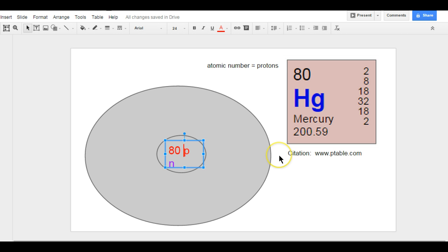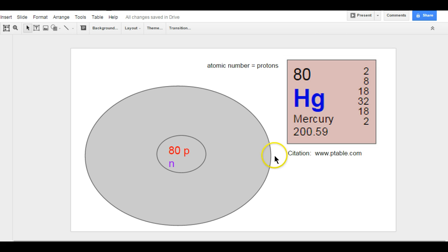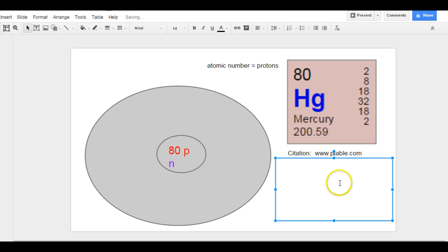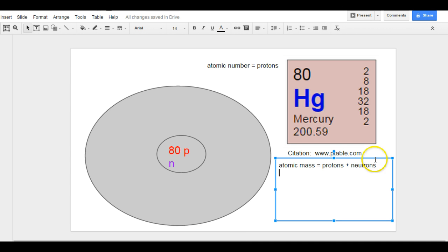Now I need to figure out the number of neutrons. The number of neutrons takes a little bit of calculation. So I'm going to show you what that is. The atomic mass is equal to protons plus neutrons. This number here, 200.59, that is the atomic mass.